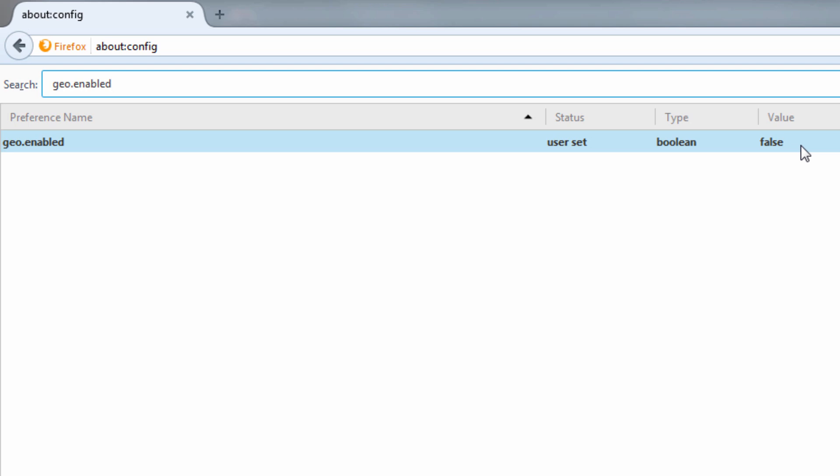Double clicking it or single clicking it and then pressing enter or return toggles its value between true and false.